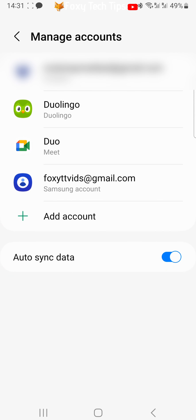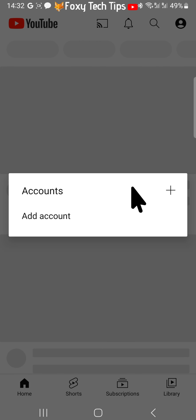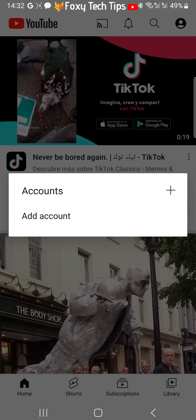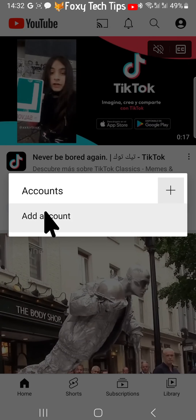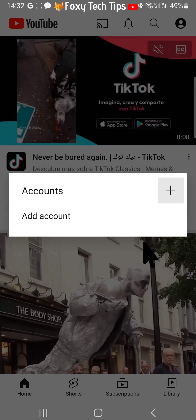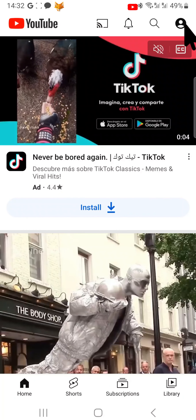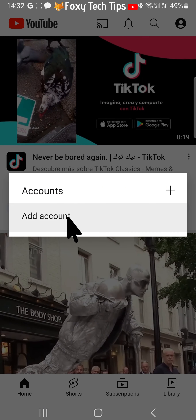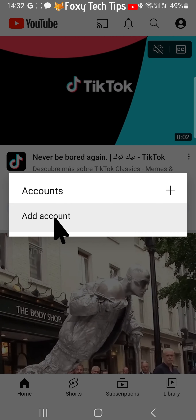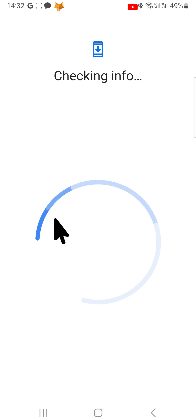You will have to enter your phone's PIN or scan your fingerprint to continue. Now when you open the YouTube app again you will be signed out and you won't have the popup asking if you would like to sign in. If you tap on the user icon in the top right you will have the option to sign in, but you will have to tap on Add Account and enter your email and password to sign in.